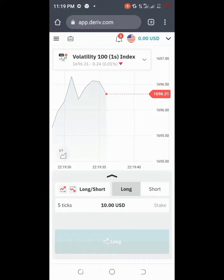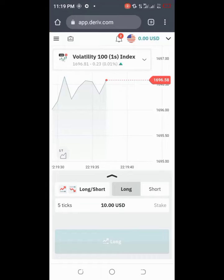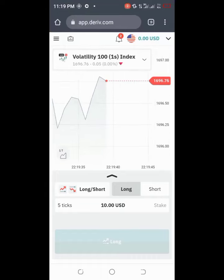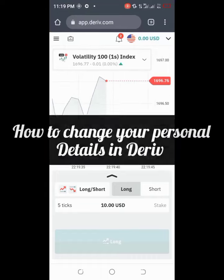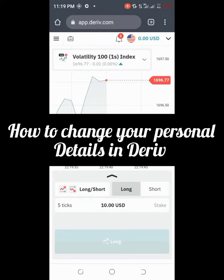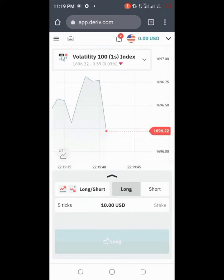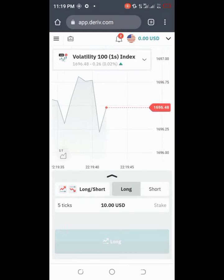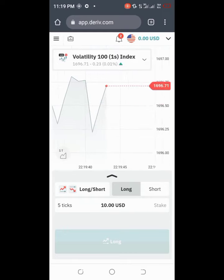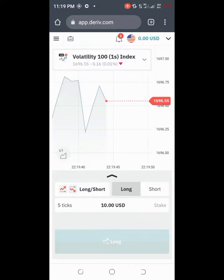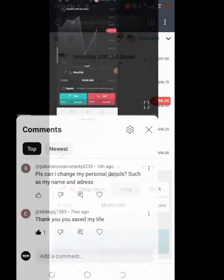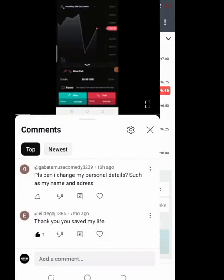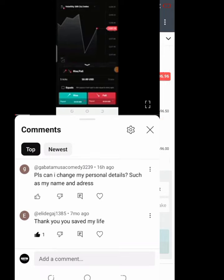Hello traders and welcome to my channel. In this video I'm going to show you how to change your personal details in your Deriv platform. This video is a result of a question asked by one of my subscribers who said, please how can I change my personal details such as my name and my address?